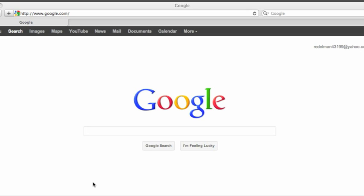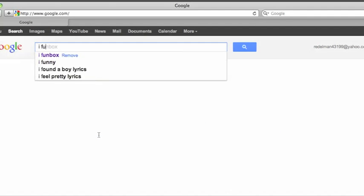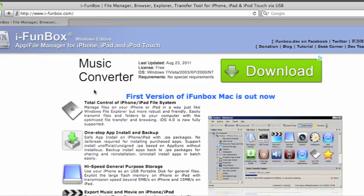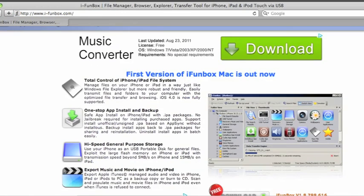First of all, to download iFunBox, here's what you do. Go to Google, type iFunBox, then click the first thing that shows up in the search results.